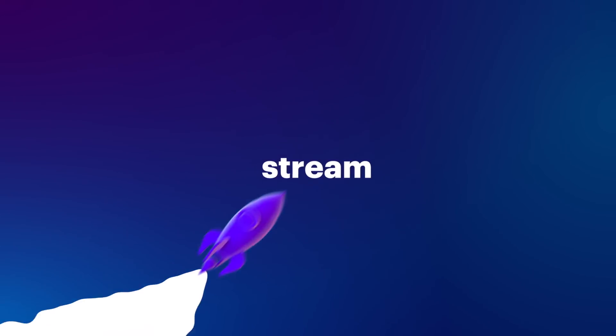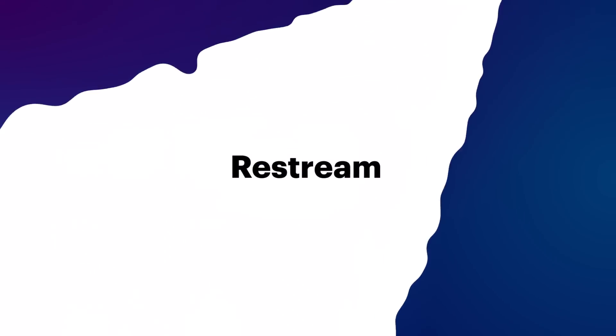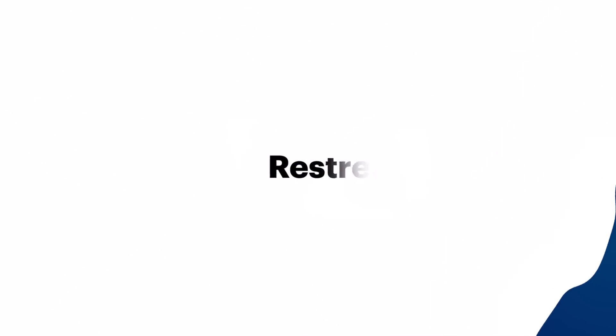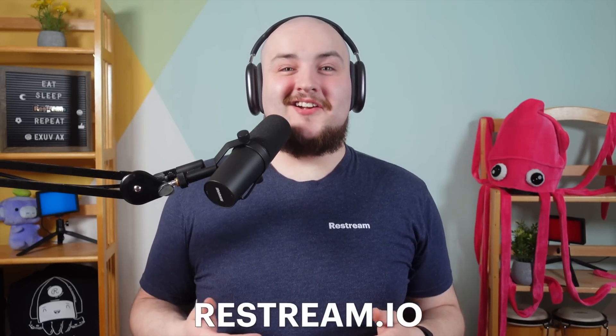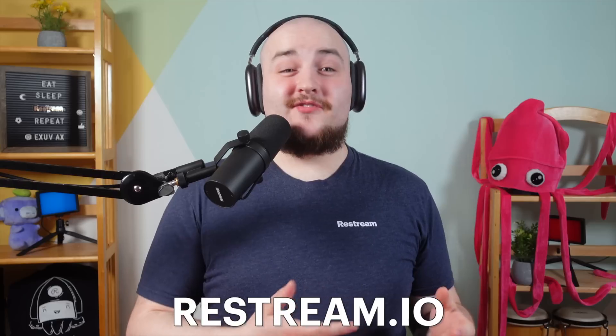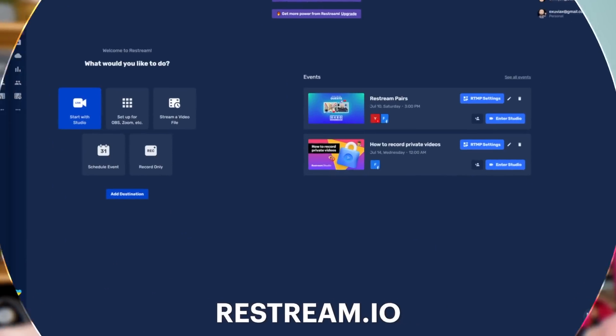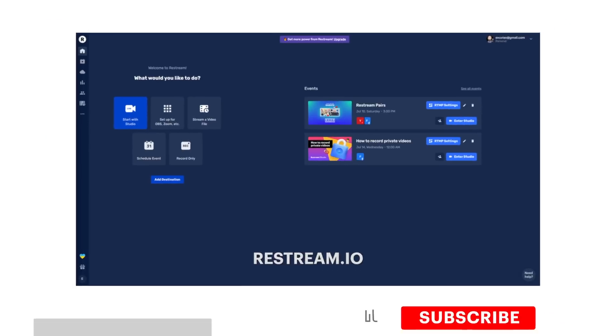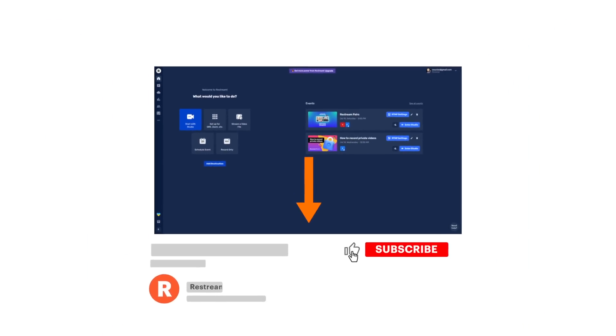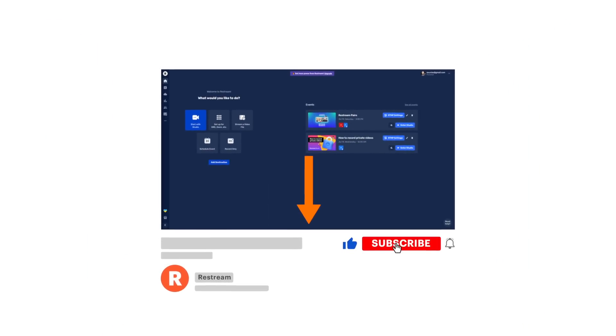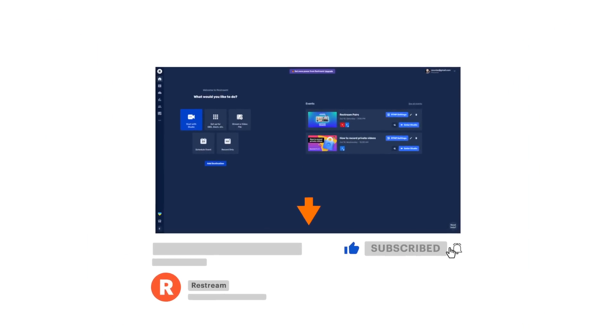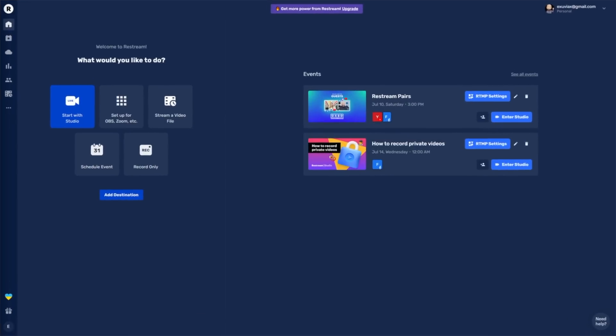To get started, open up your browser and head to restream.io. If you haven't already created an account, click the link in the description below to do that now.